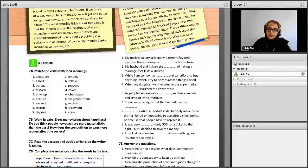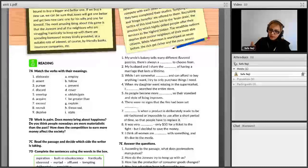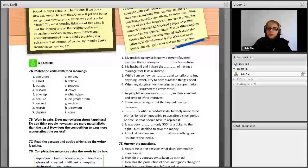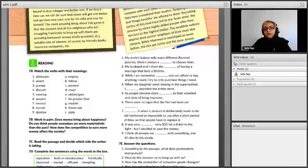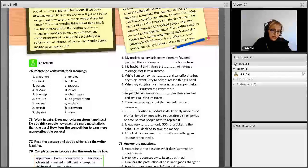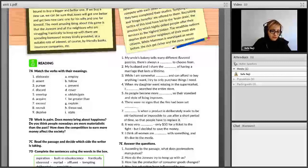Number 3 is 'pursue.' Pursue means 'follow' — to try hard for a period of time, usually a long time, to achieve something: your goals, interests, aspirations. For example: he tried hard to pursue his career — means follow his career. Pursue happiness, pursue your goals, your interests, to achieve them. So pursue is B, follow.